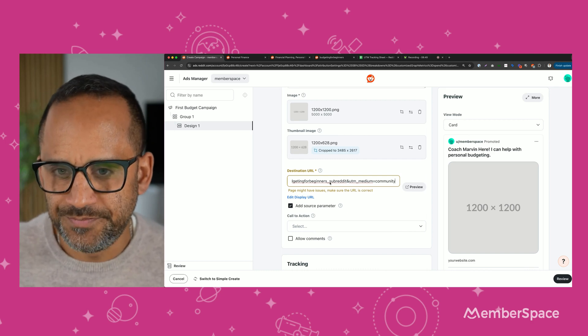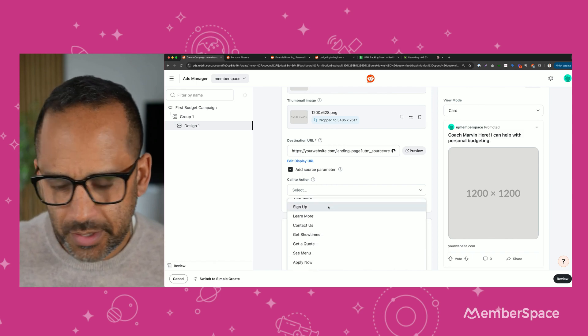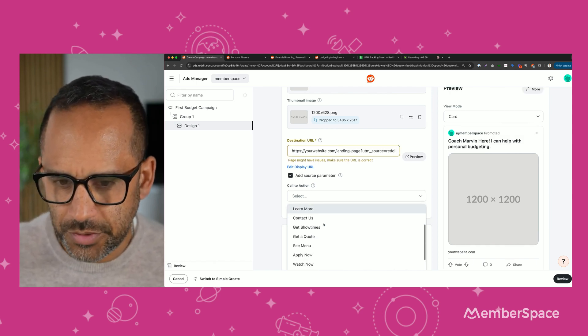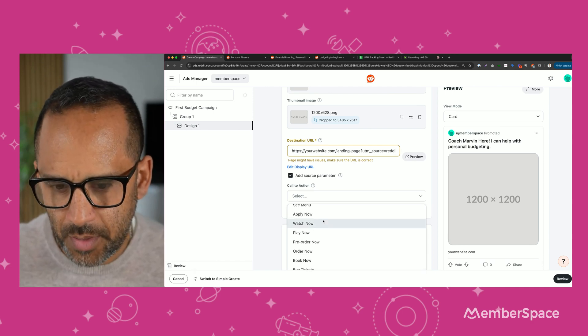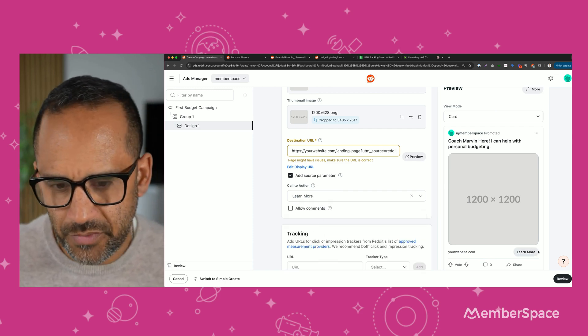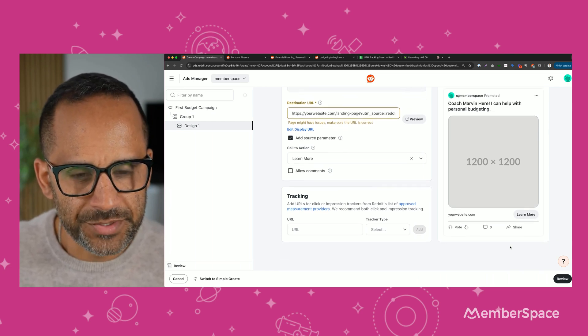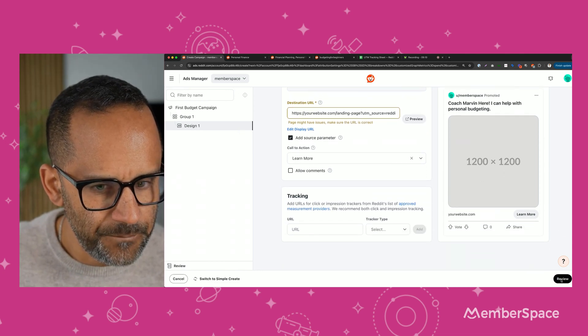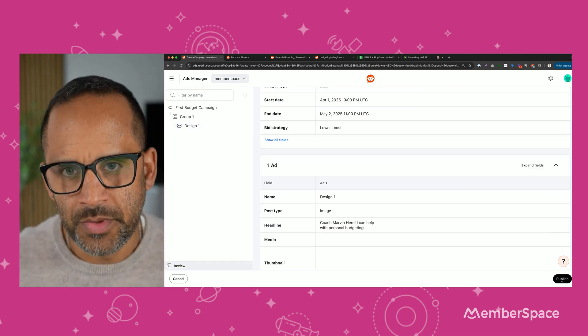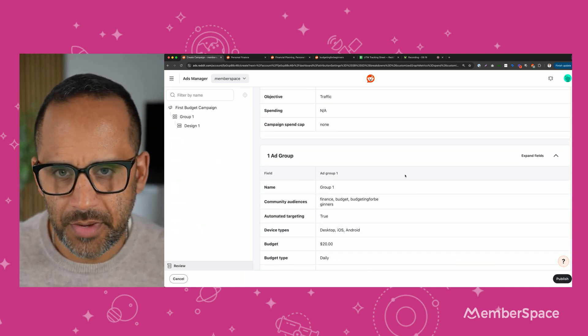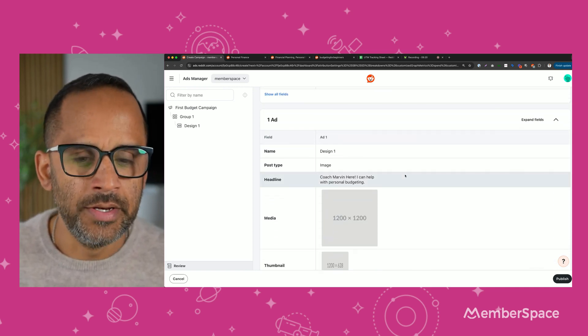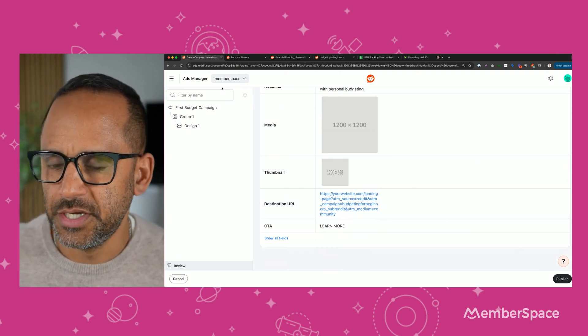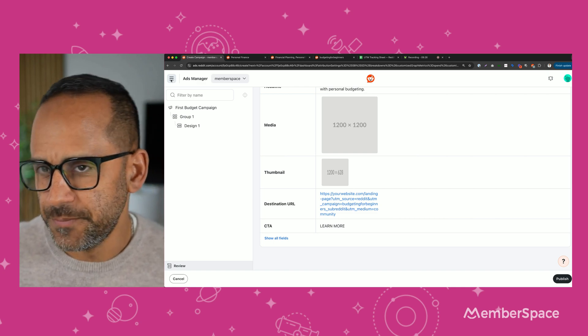The call to action. You can select any of these. I like learn more, but maybe you have like a video. You can do watch now or maybe it's an application, apply now. I'm just going to select learn more. You can see how that displays over here. Very simple. So almost done. So this is the way the ad looks. We're going to hit review. And before we publish, we're going to take one quick look at everything. Make sure it all looks good. And if it all looks good, you can go ahead and hit publish, which I'm not going to do because this is just for demo purposes.